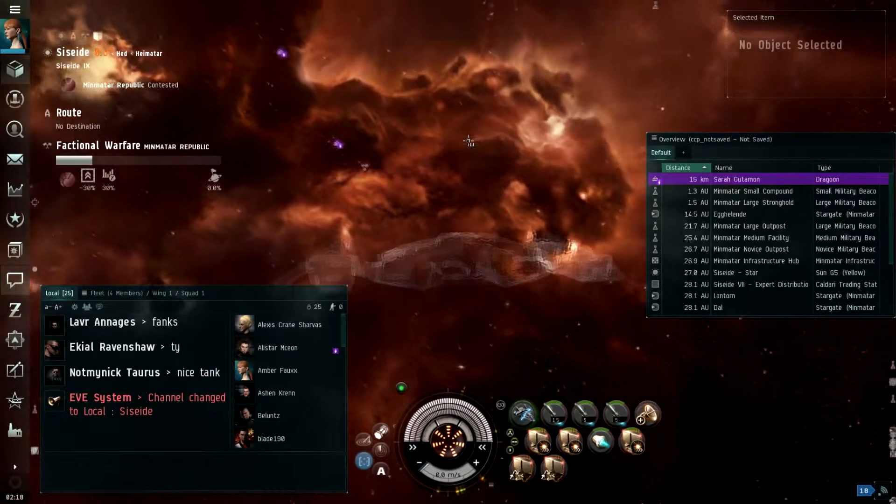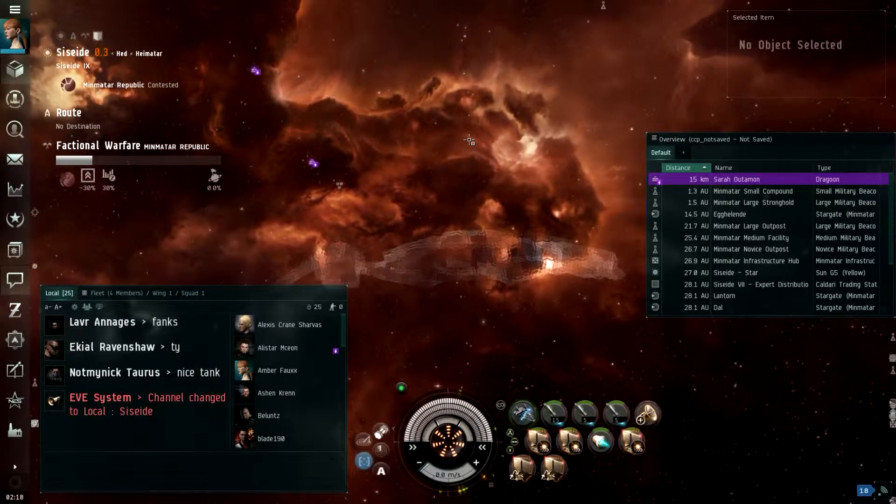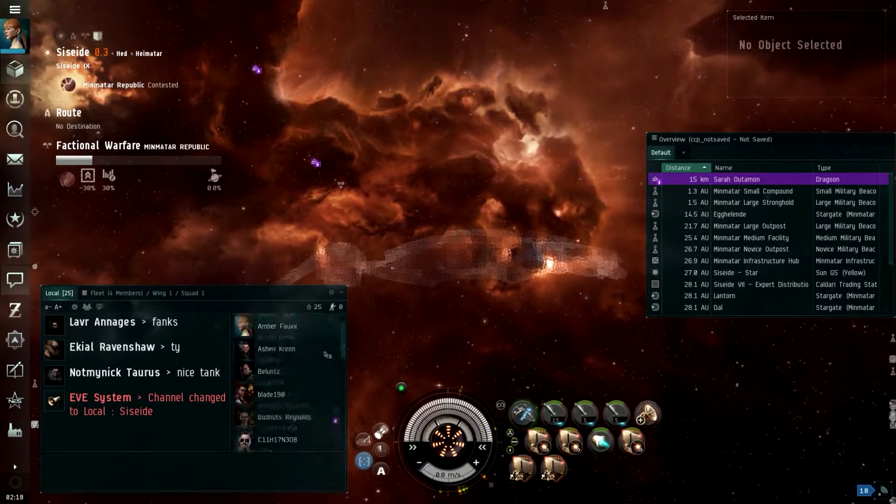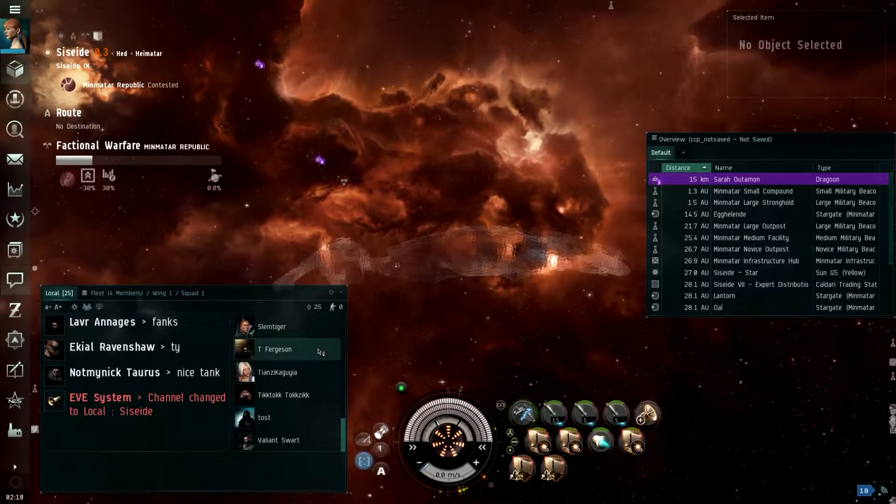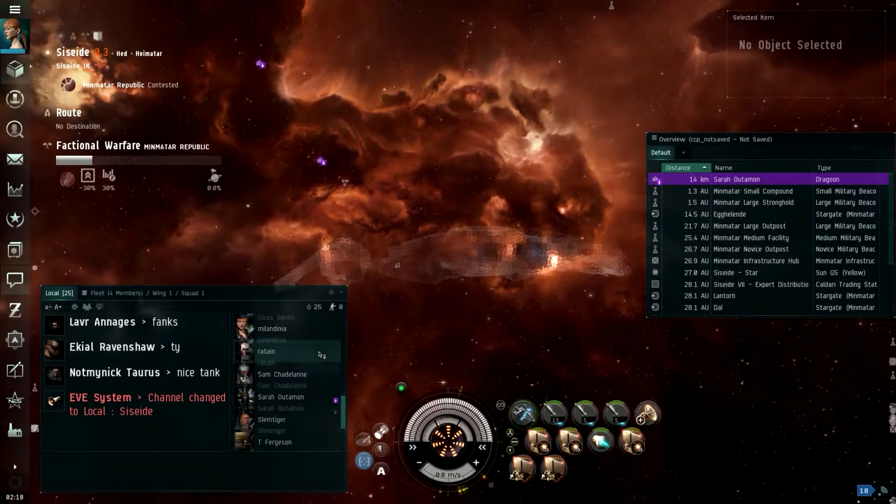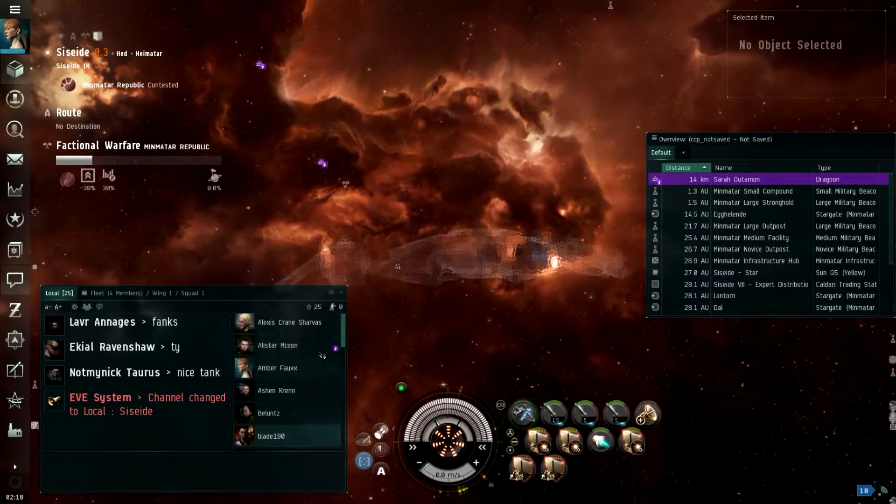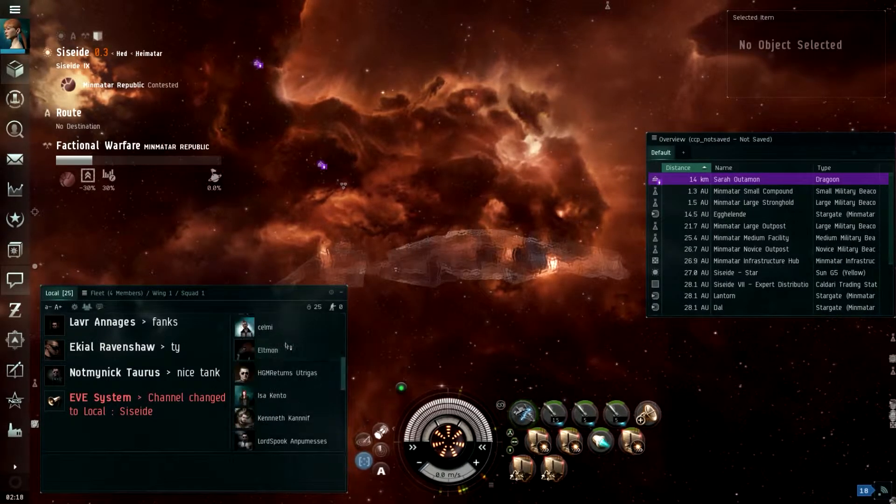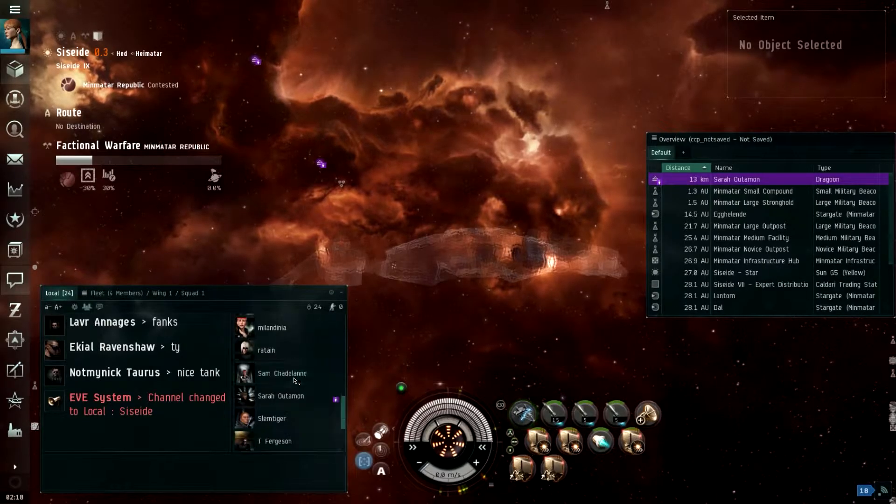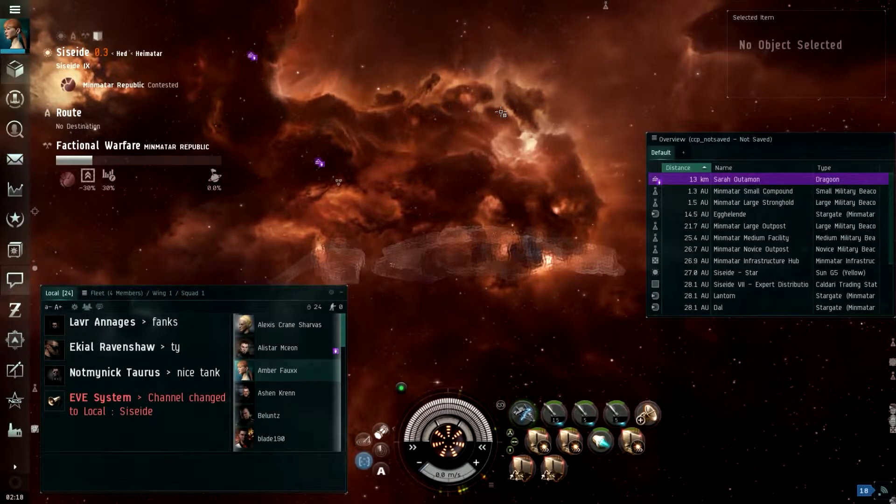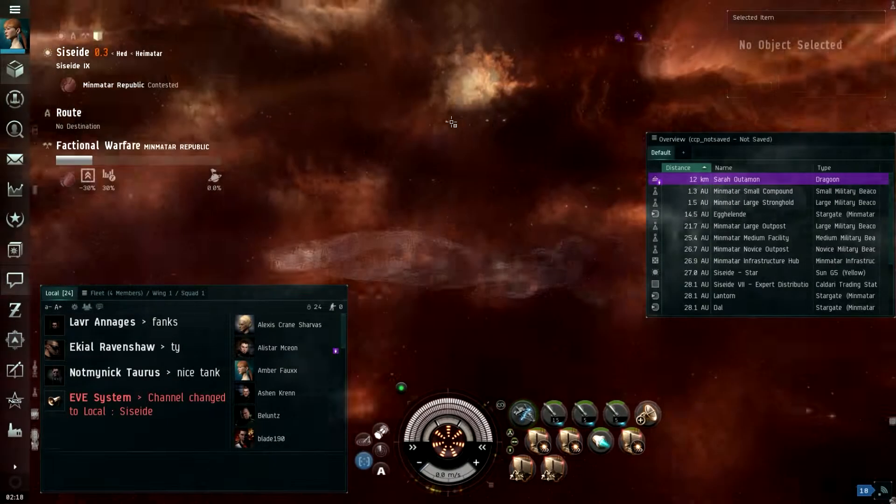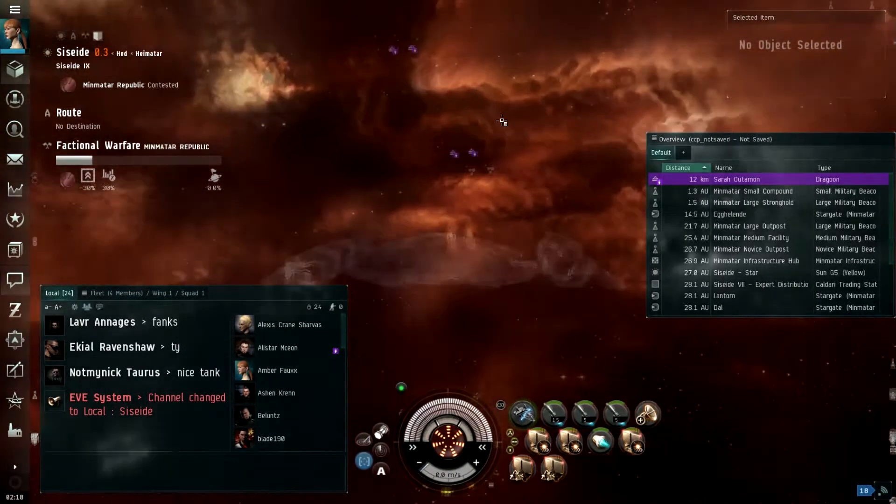Alright, so we should be good to go. So there's like, there's a lot of people in this system, and we're hoping to catch some unsuspecting fuckers and tear them up, right? That's exactly the plan.